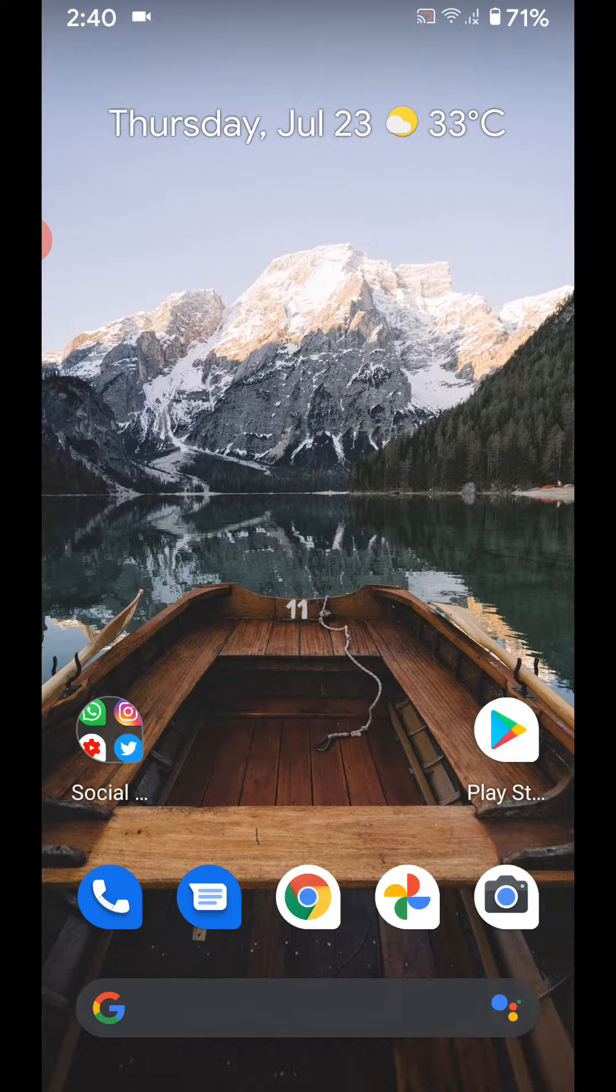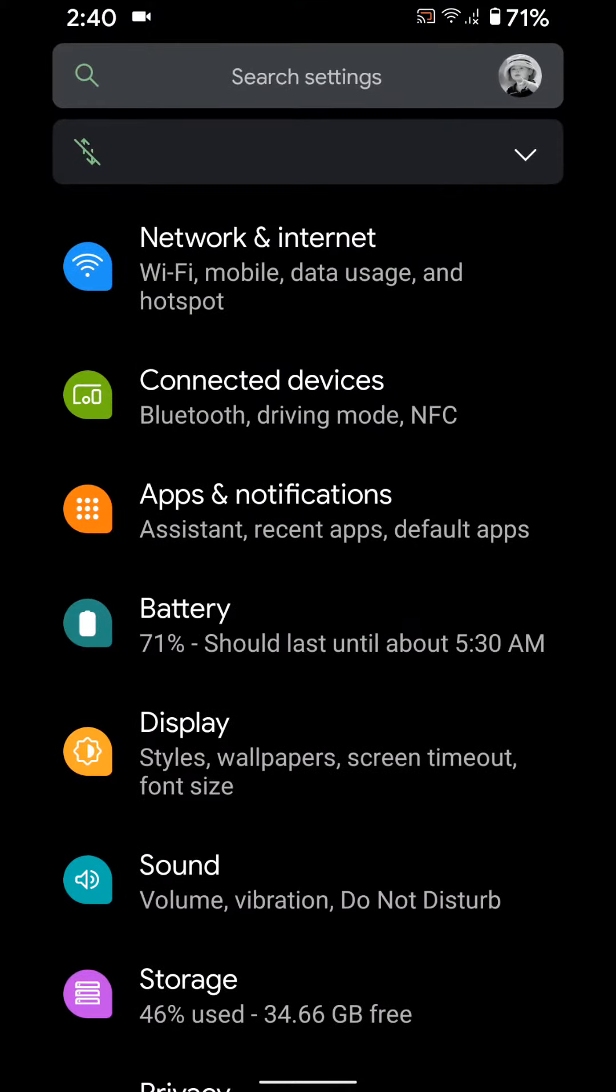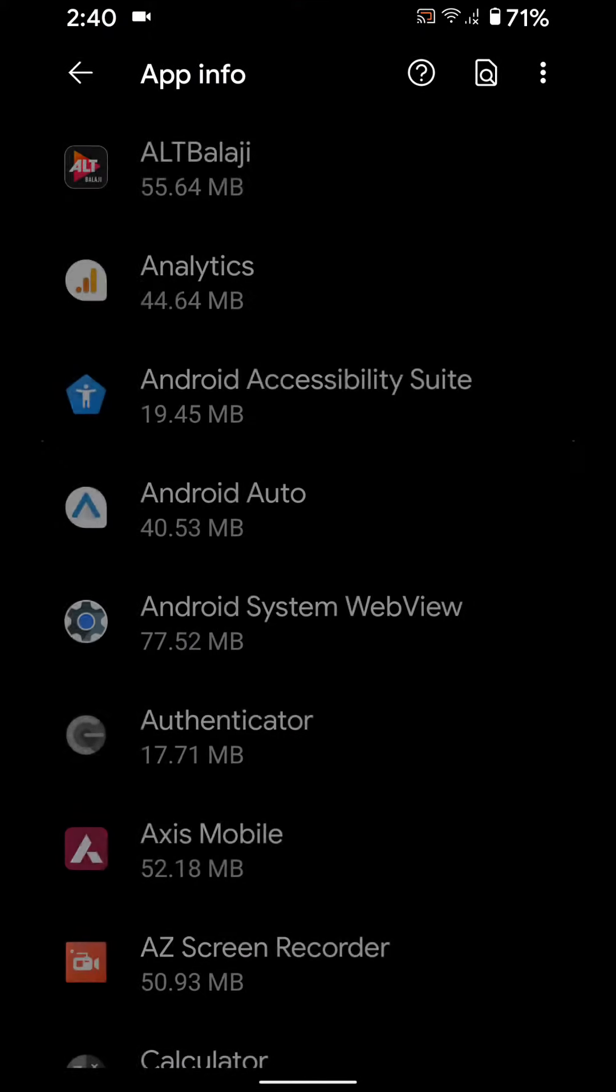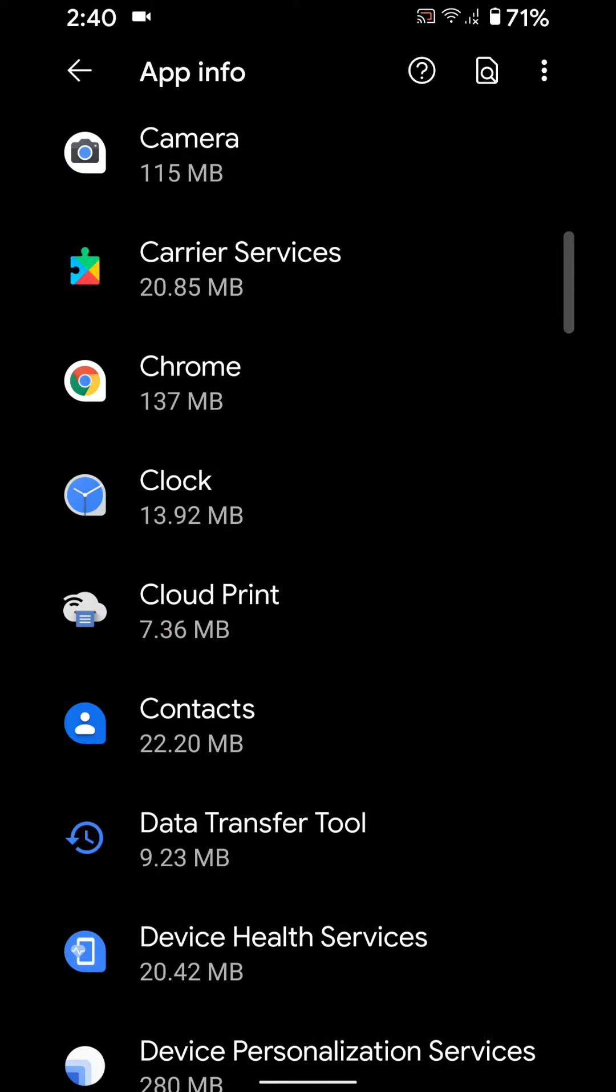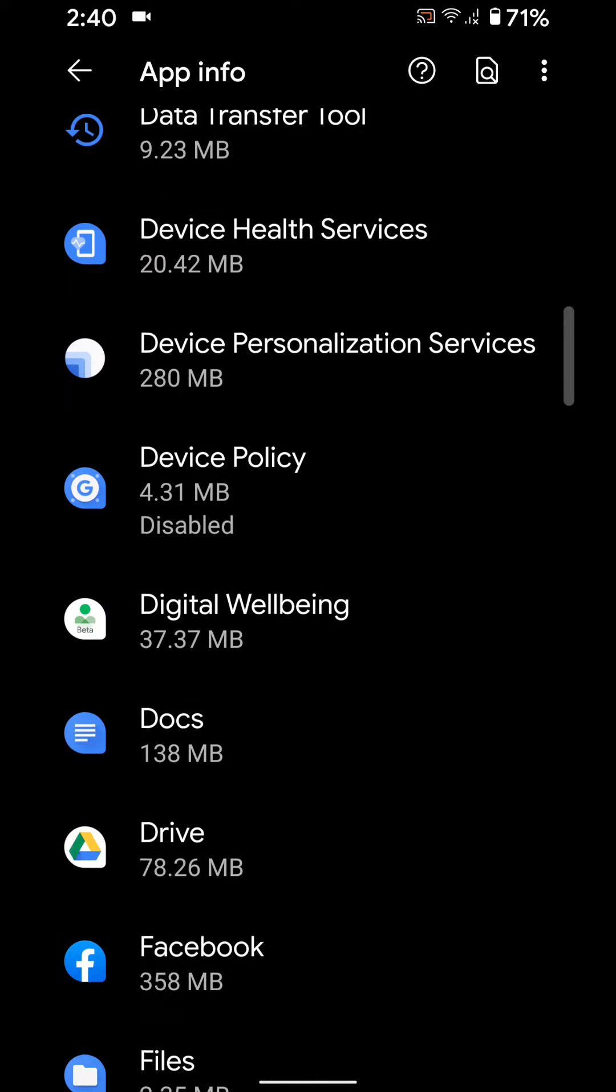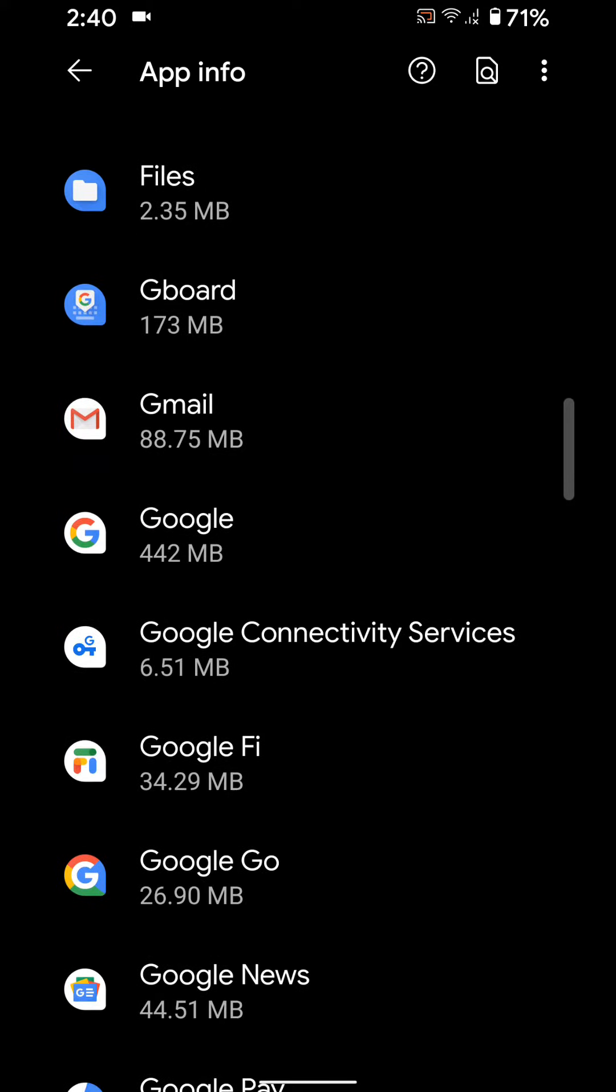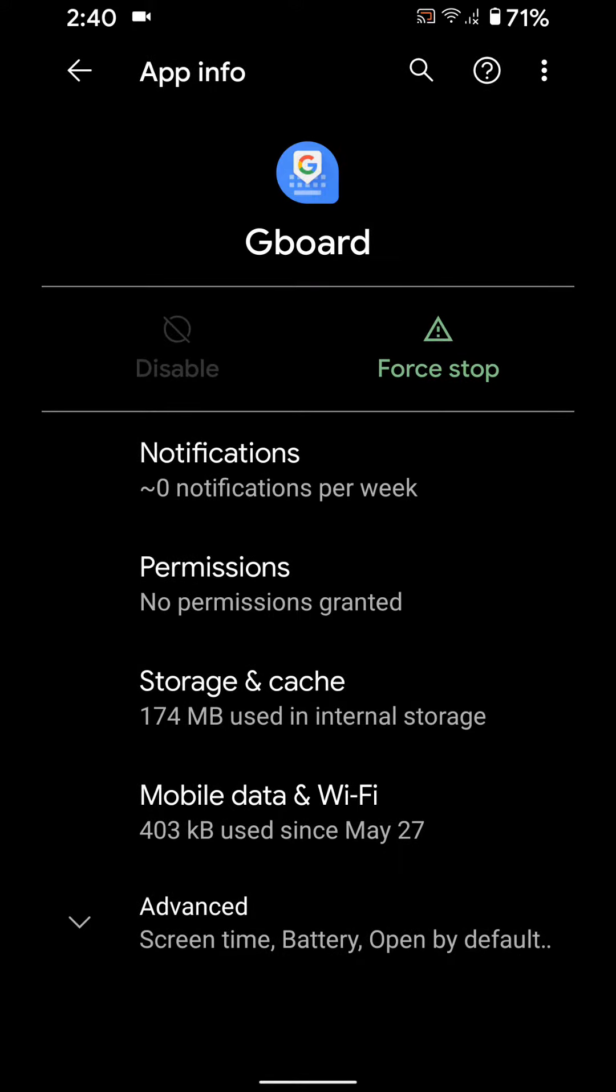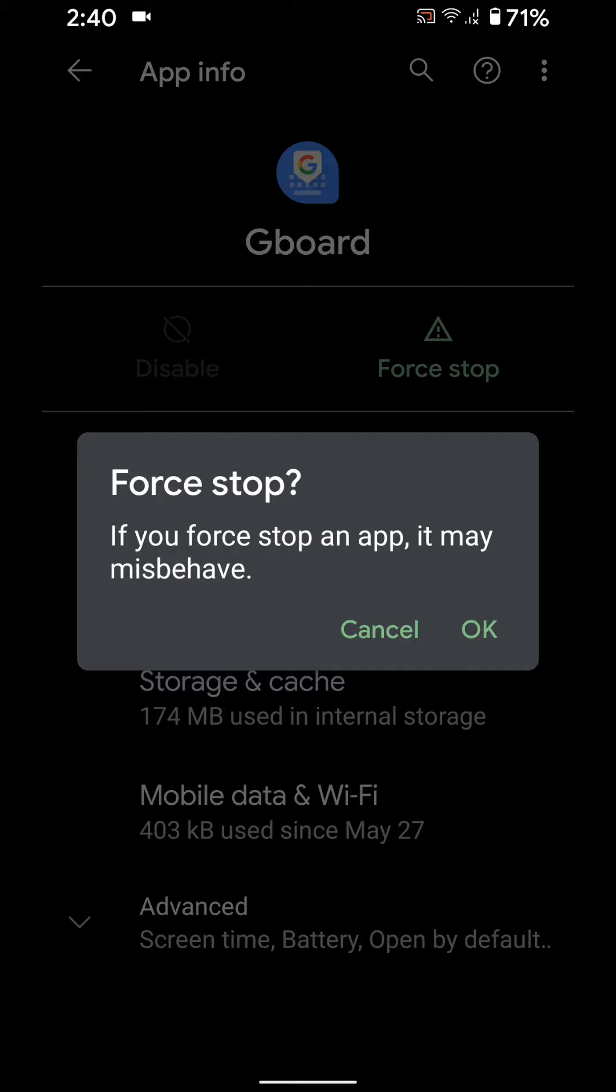Force stop the Gboard app. Go to Settings, Apps and Notifications, See All Apps, Gboard, Force Stop. Tap OK to force stop the app and restart your device.